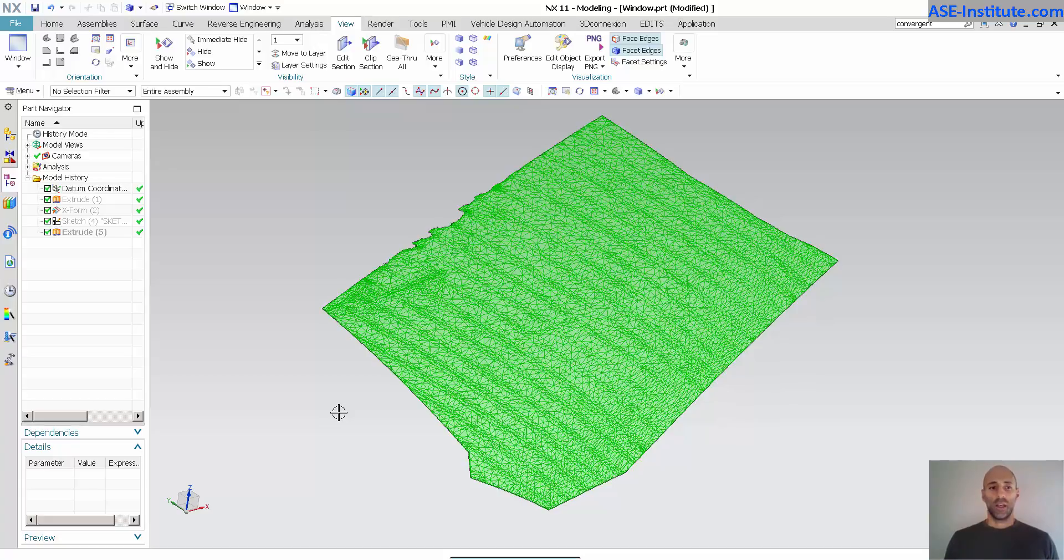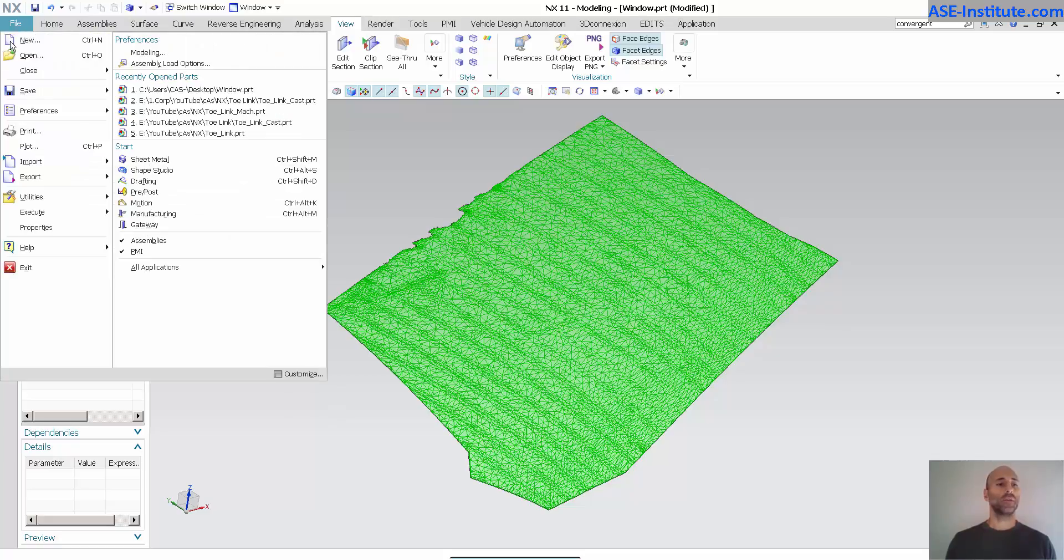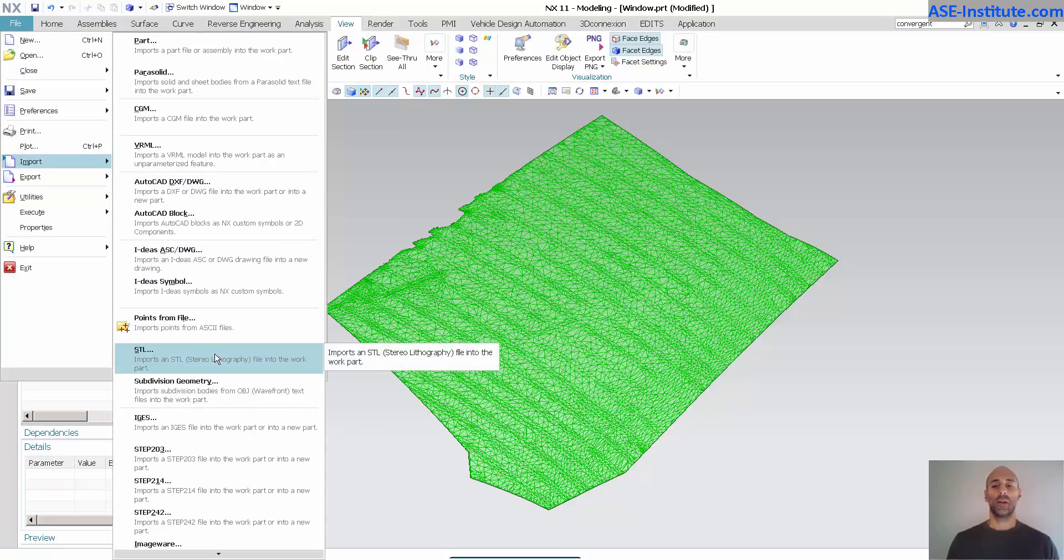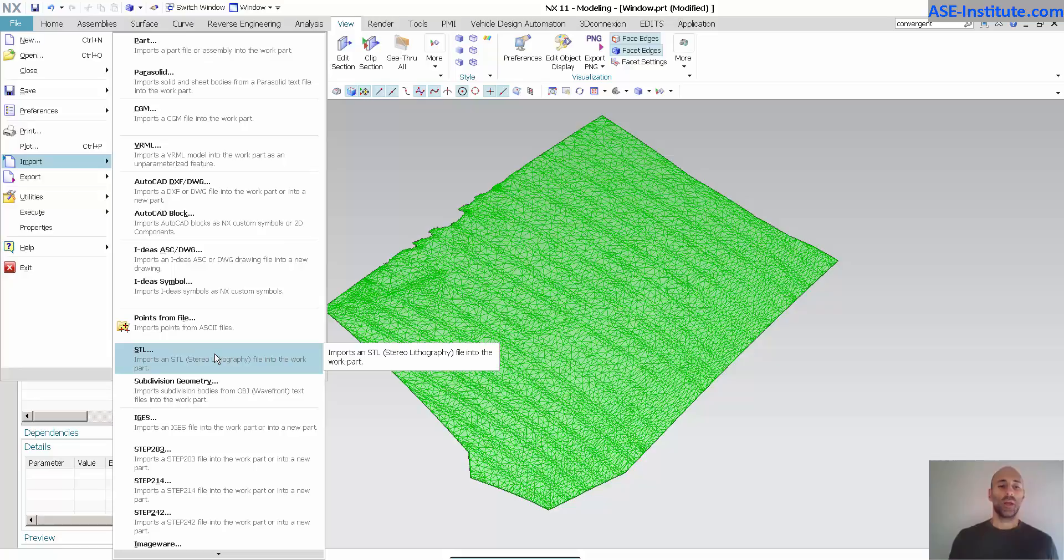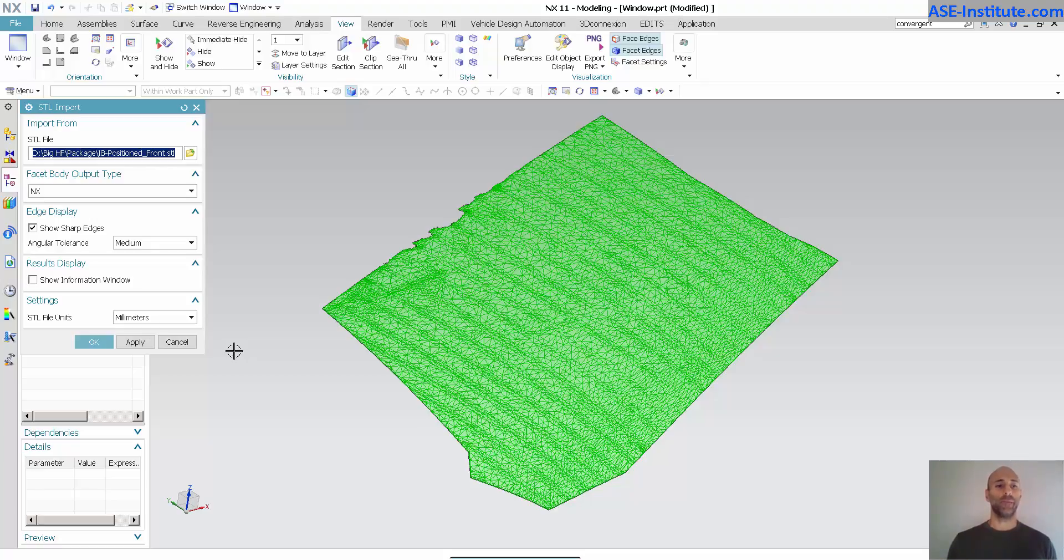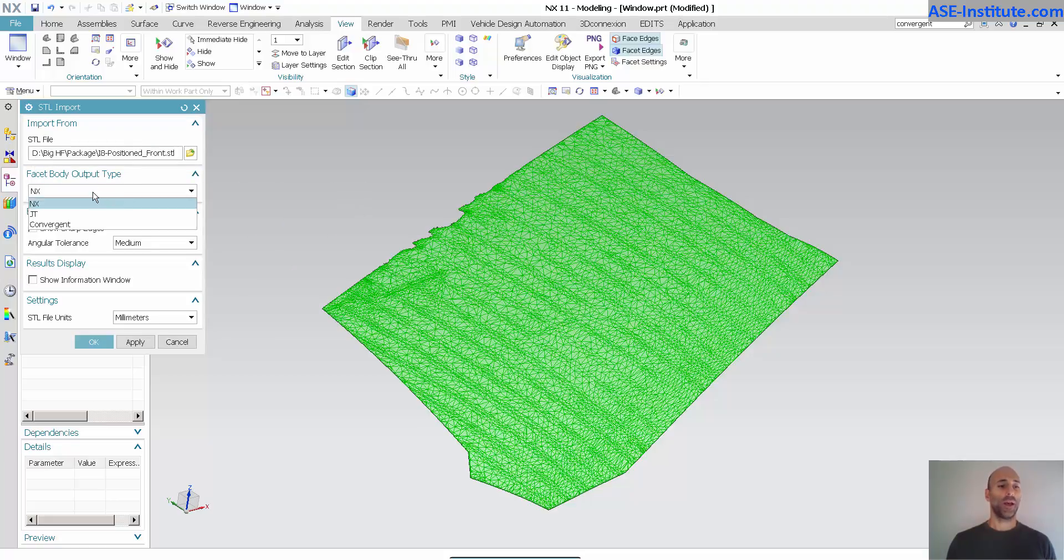This STL is imported in the standard way. I can go file, import, STL. Now this is a legacy model, so I've had this model imported in pre-NX11. When I did the initial import, I did not have the option of creating a convergent body. Now, as you can see, I have a facet body output type: NX, JT, and convergent.